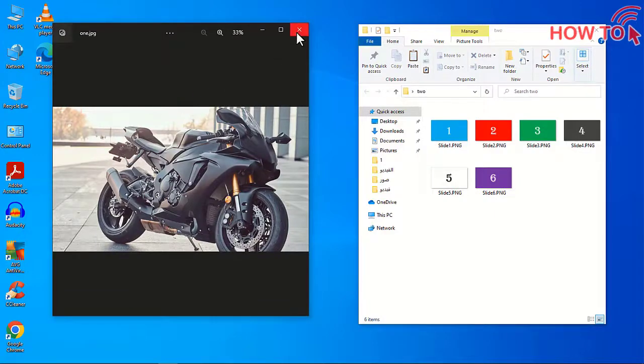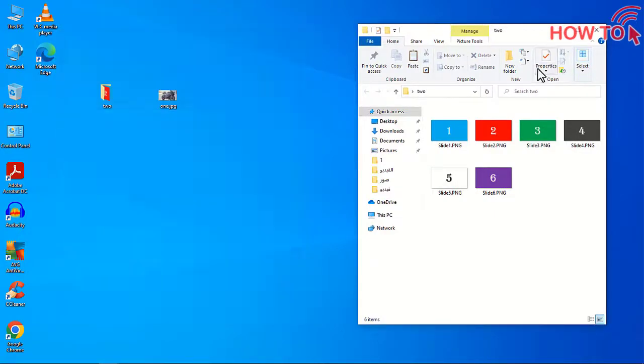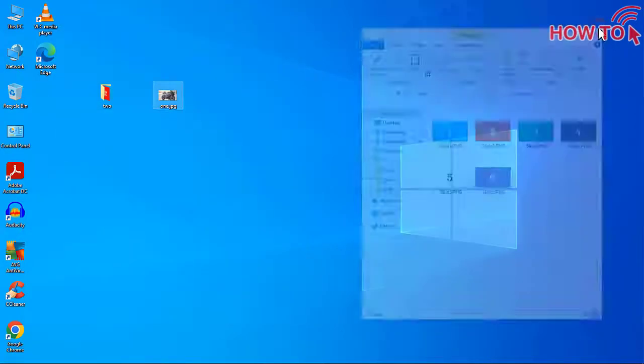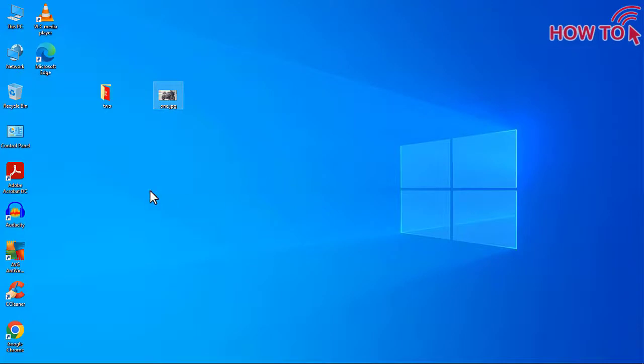You just need an image like this and put it on the desktop, then bring the files you want to hide to the desktop as well.